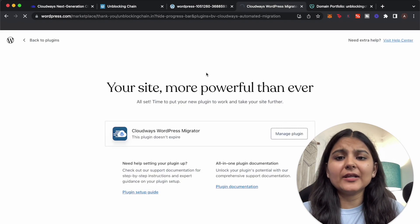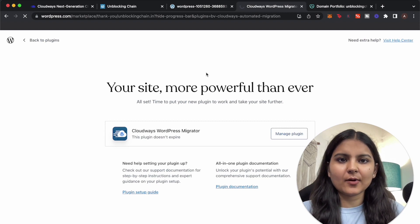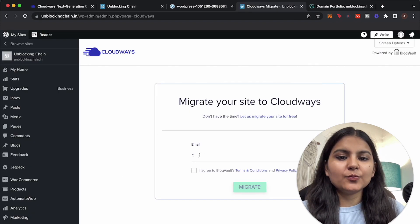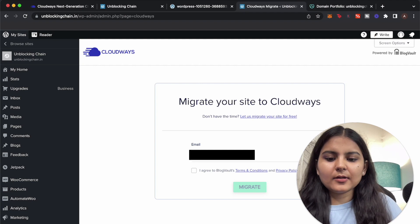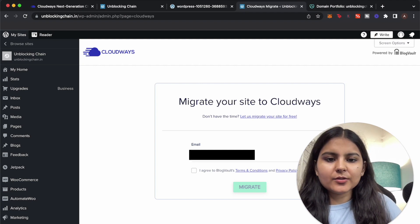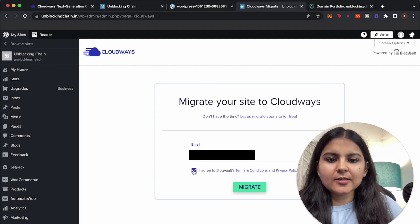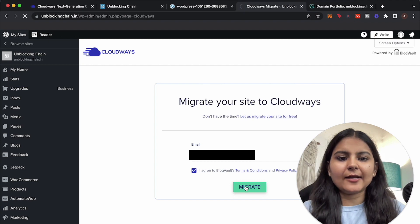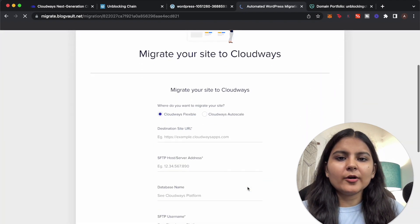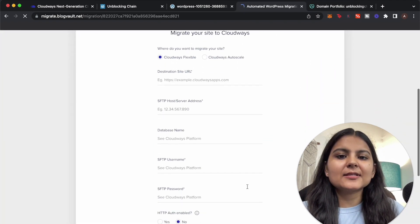Here we will have to fill in some details that are required. So for migrating, first we need to put in our email here. So whatever email ID you want to use you can use it here. Agree to the terms and condition and click on migrate.